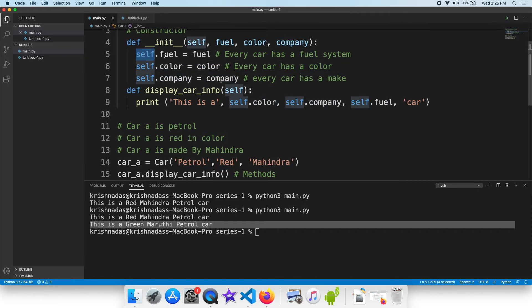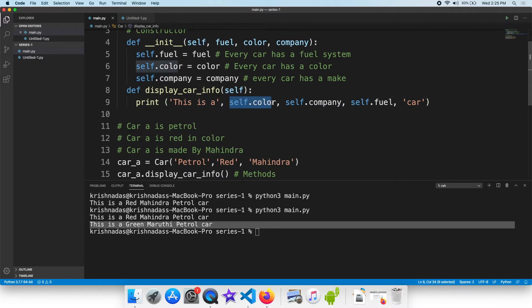The object is called self.fuel, self.company, self.color. Now the object is called self.fuel.